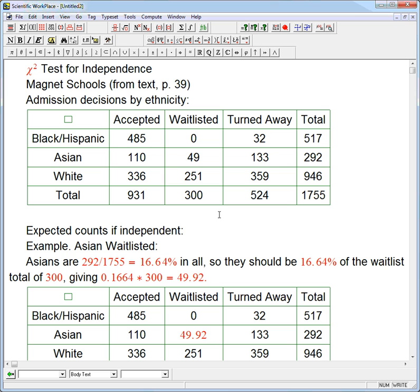This is from a contingency table from way back in chapter 3, page 39 of Bach, Bellman, and DeVoe — admissions decisions for magnet schools in Houston, by ethnicity. The students were either black/Hispanic (lumped into one group), Asian, or white, and the decisions were accepted, waitlisted, or turned away. We've got the marginal totals for all those, and those are going to be very useful for looking at our expected counts.